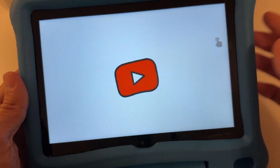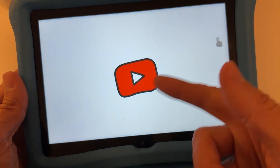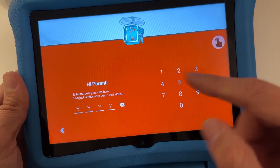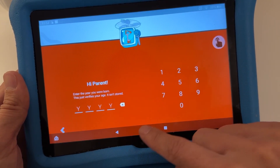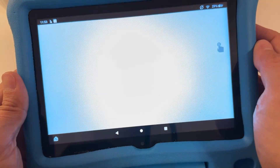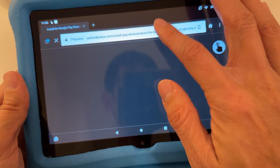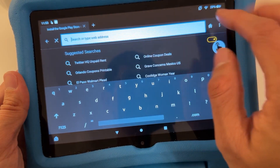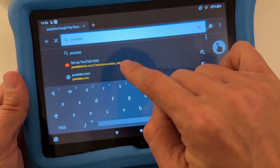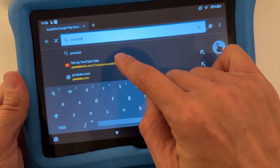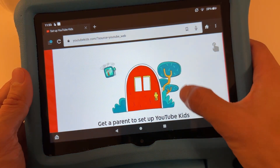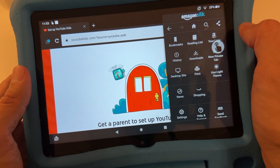Here you go — you need to log in and then choose whether you're a parent or a kid. I'll also show you another way: just go to your browser. If you don't want to install it as an app, just go to YouTubeKids.com in your browser and it will open YouTube Kids.